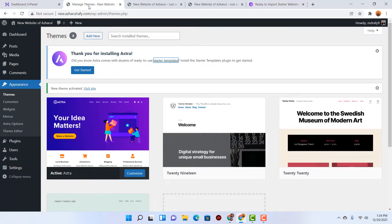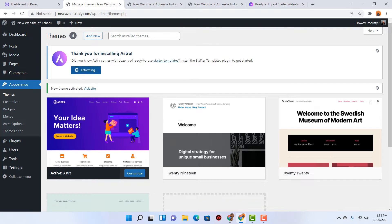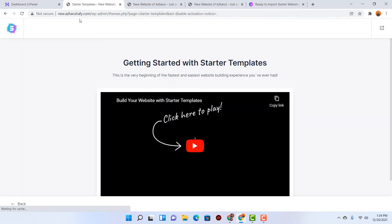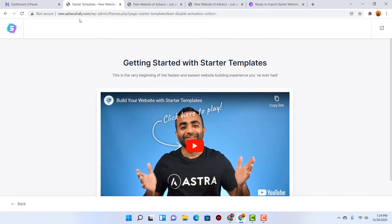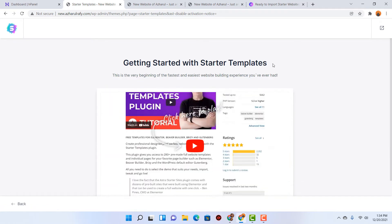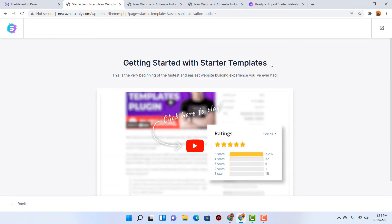So let's go back to the manage theme option on this page. After that let's click on the Get Started button so that the Starter Templates plugin will be activated on our website. As you can see it is going to reload automatically, and after that you are going to find the option 'Getting Started with Starter Templates'.